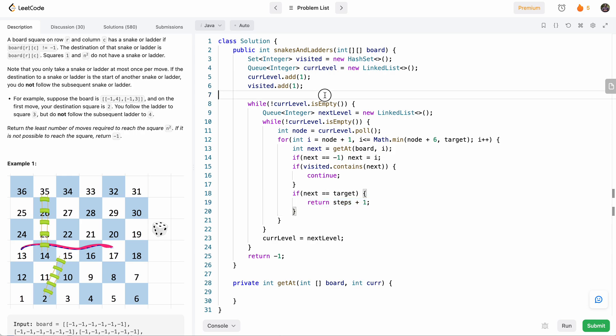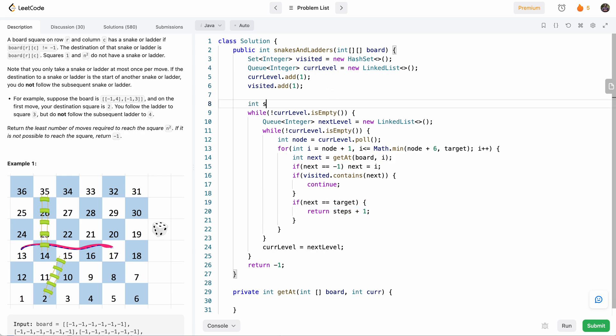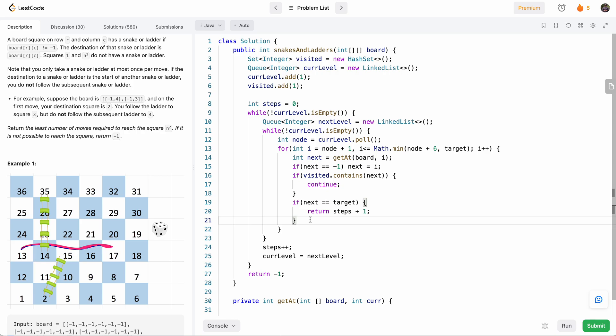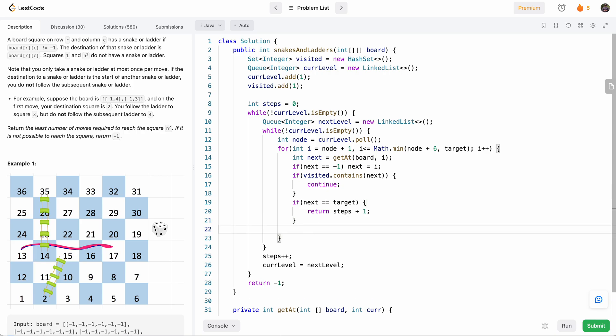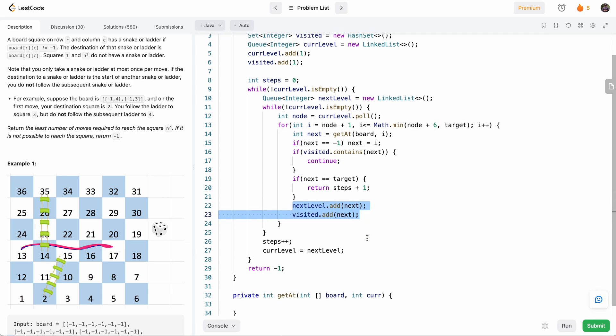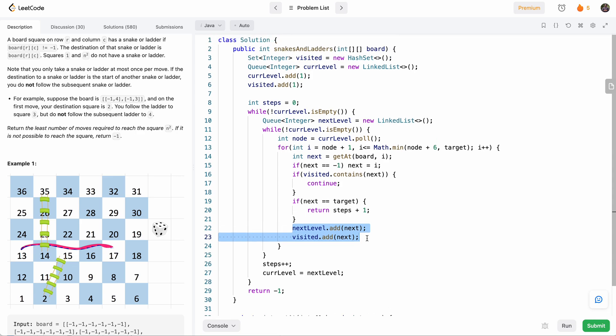And of course we have to keep track of our steps, so we'll say int steps equals zero. And over here we'll say steps++ when we move to the next level. So here we'll return steps plus one because it's the child of the current step. Now, once we've done that, if it's not also equal to target, then we'll go ahead and add it to our queue. So we'll add it to our next level, this node, and then we'll add it to visited as well, because every time we add to the queue we also add to visited. So that's basically our BFS algorithm.